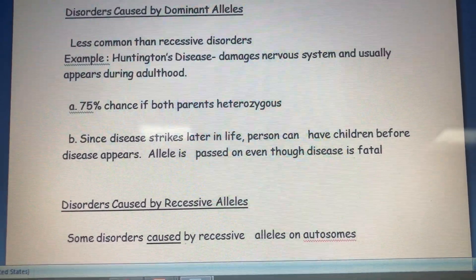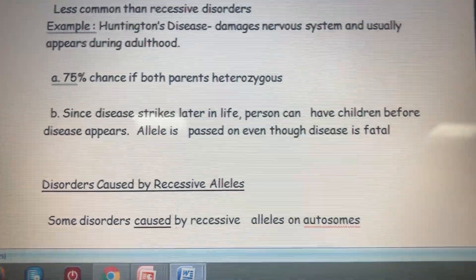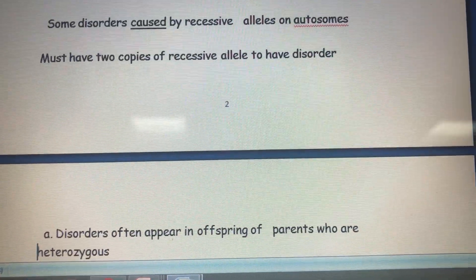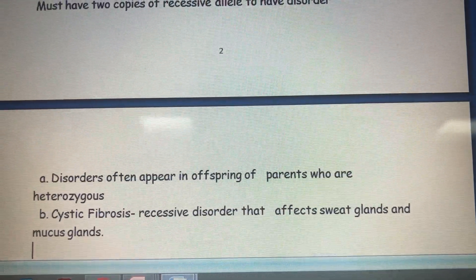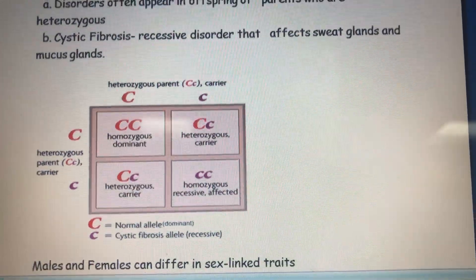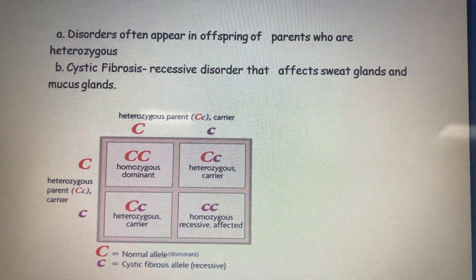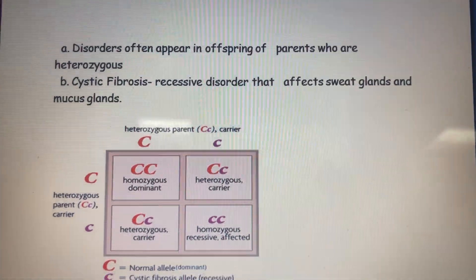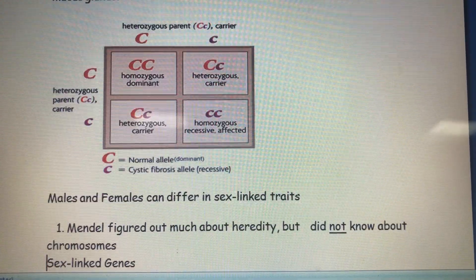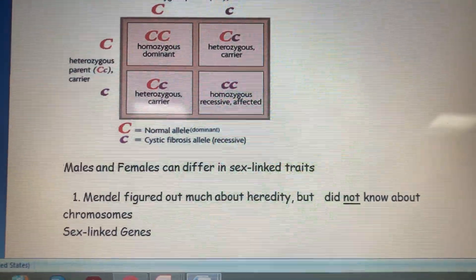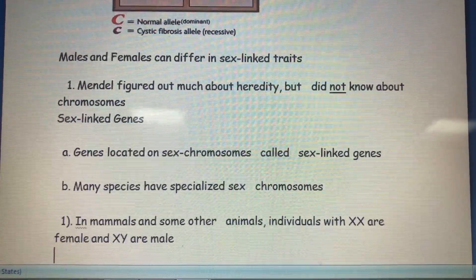There is another type of disorder caused by recessive alleles on autosomal chromosomes — cystic fibrosis. This disorder requires two recessive alleles to occur. Cystic fibrosis is a disease that affects the sweat glands and mucous glands.